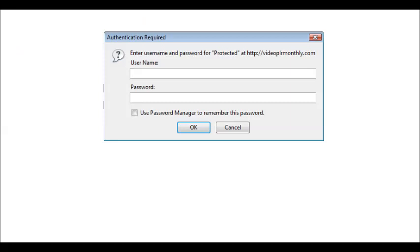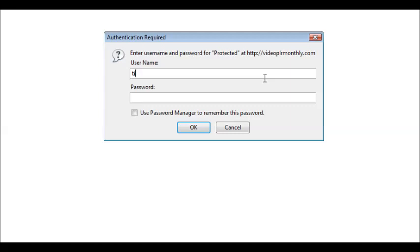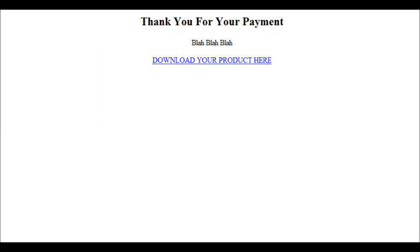And now when we key in the directory for the password protected directory, it asks us for a password. So what's going to happen is the person that purchased the product is going to get an email with the download URL and the password. So when they get here, they will type in Tim and password. And they will get the download page.